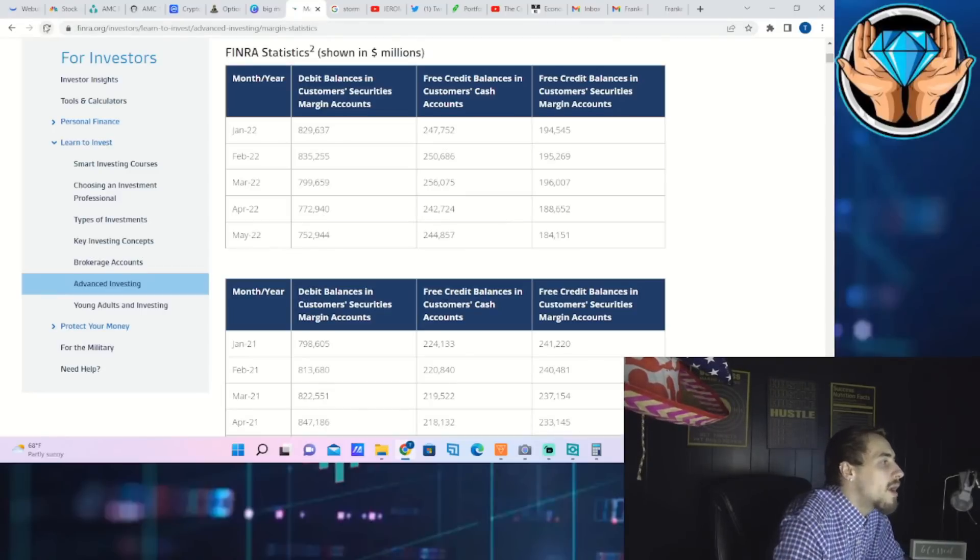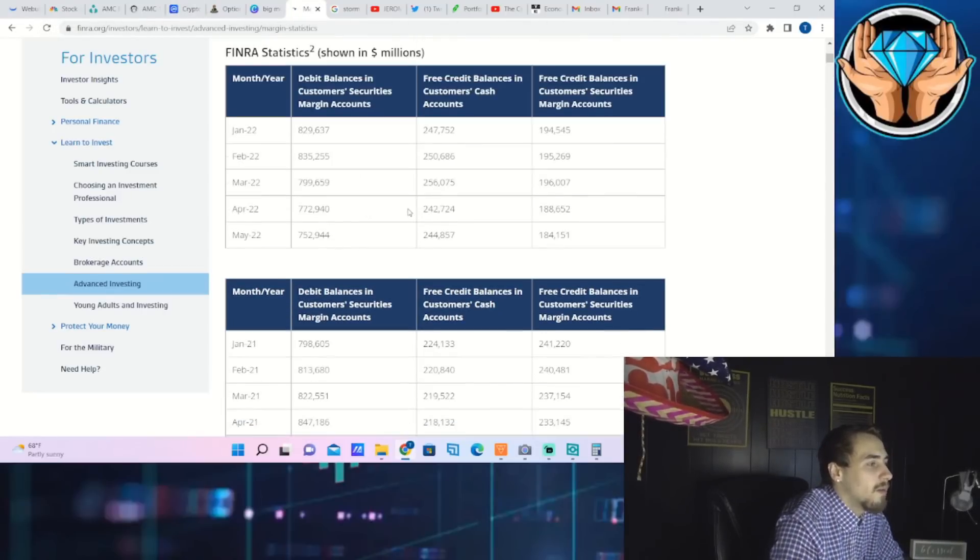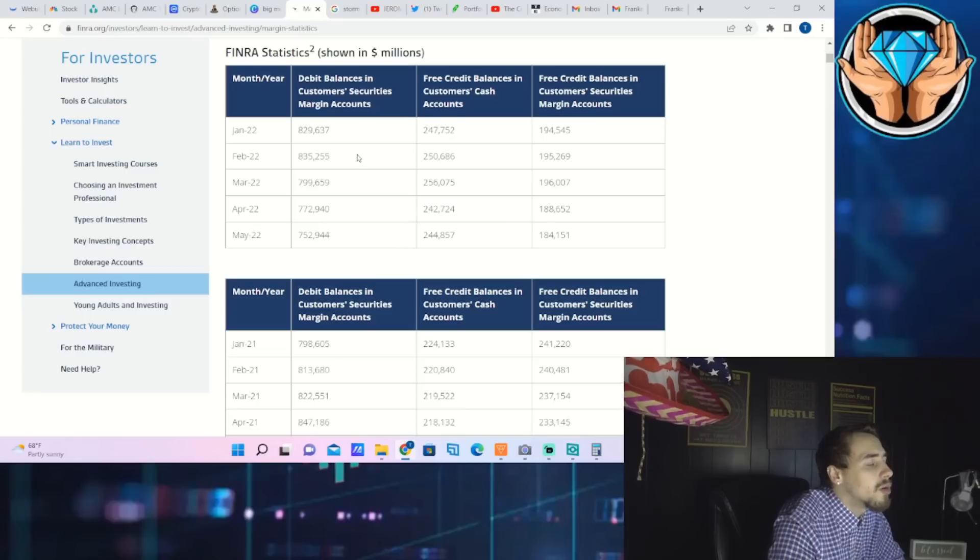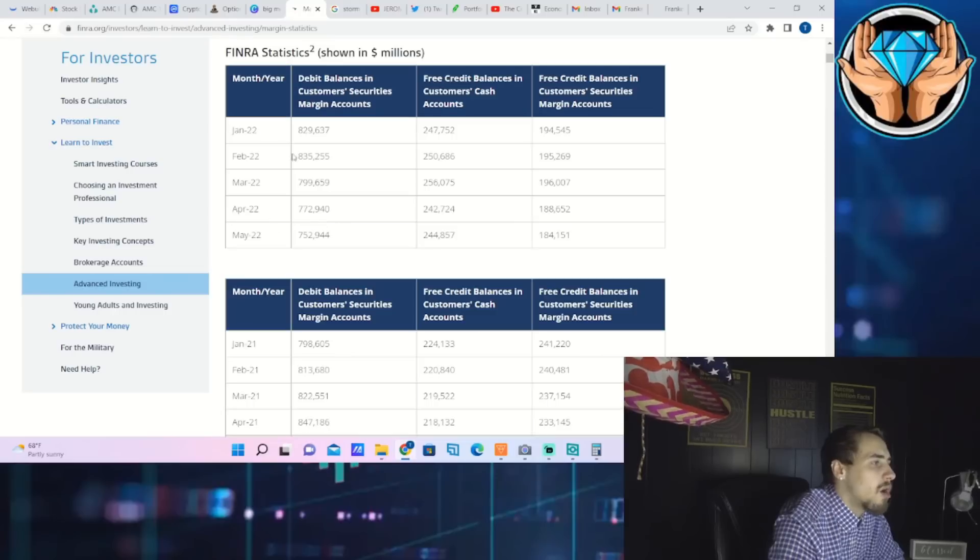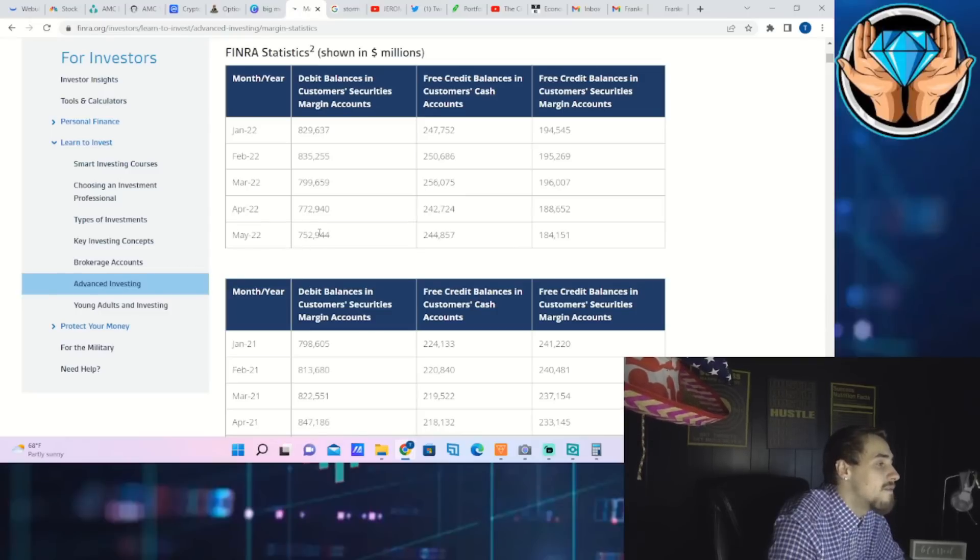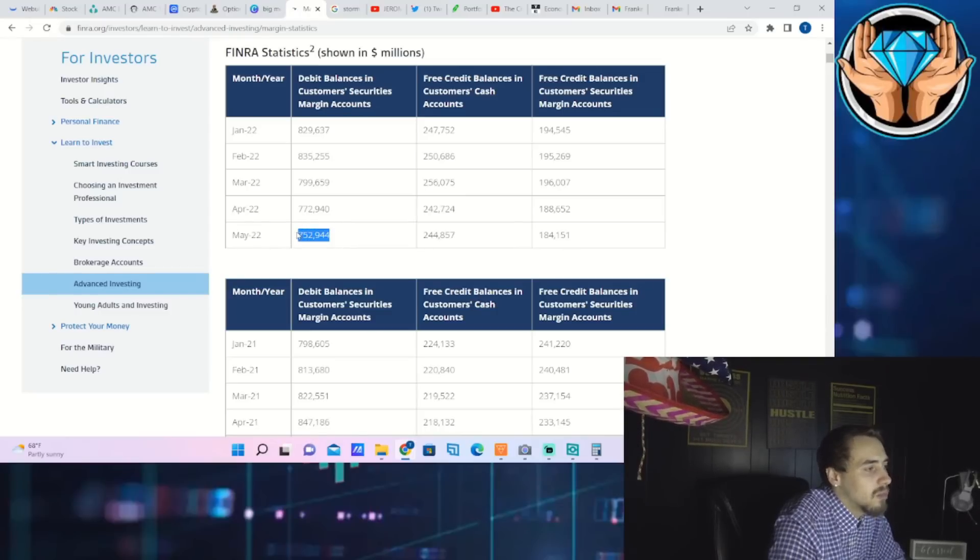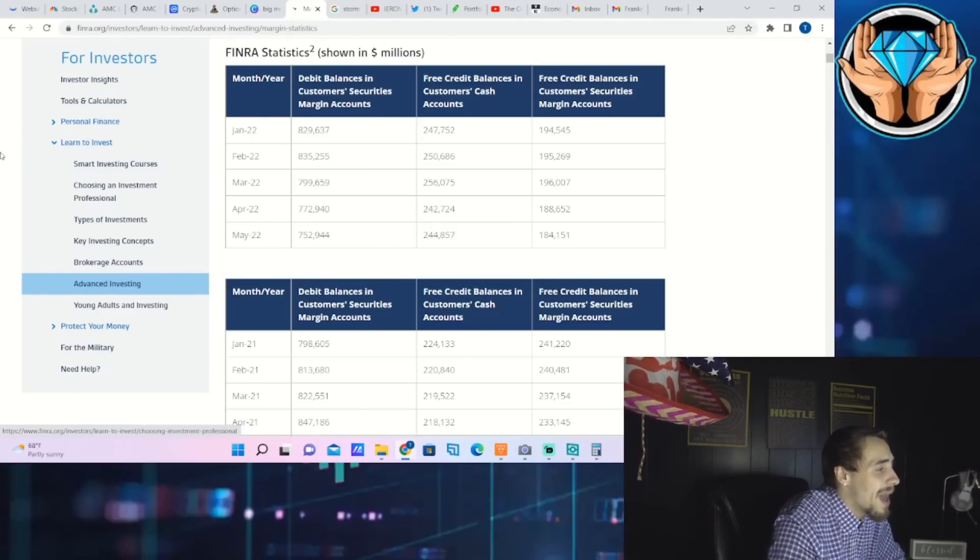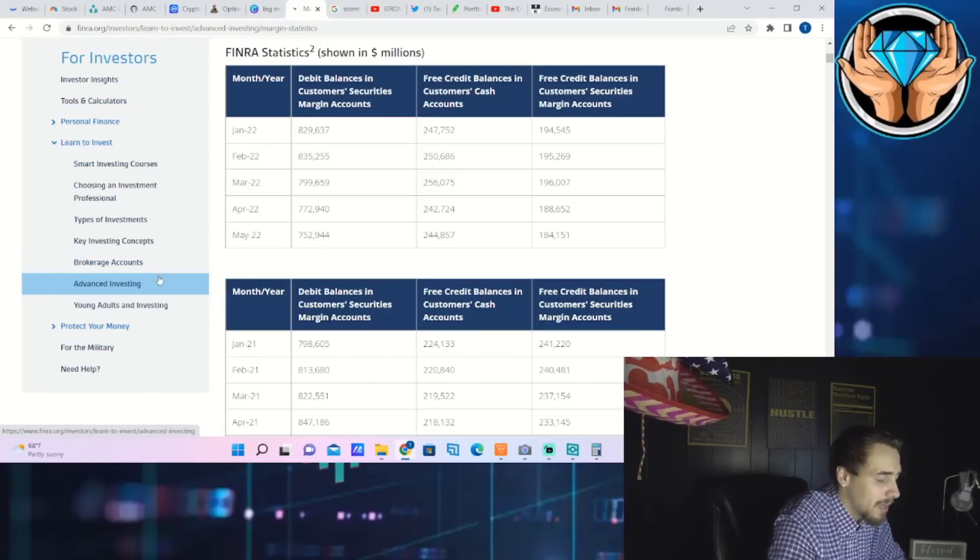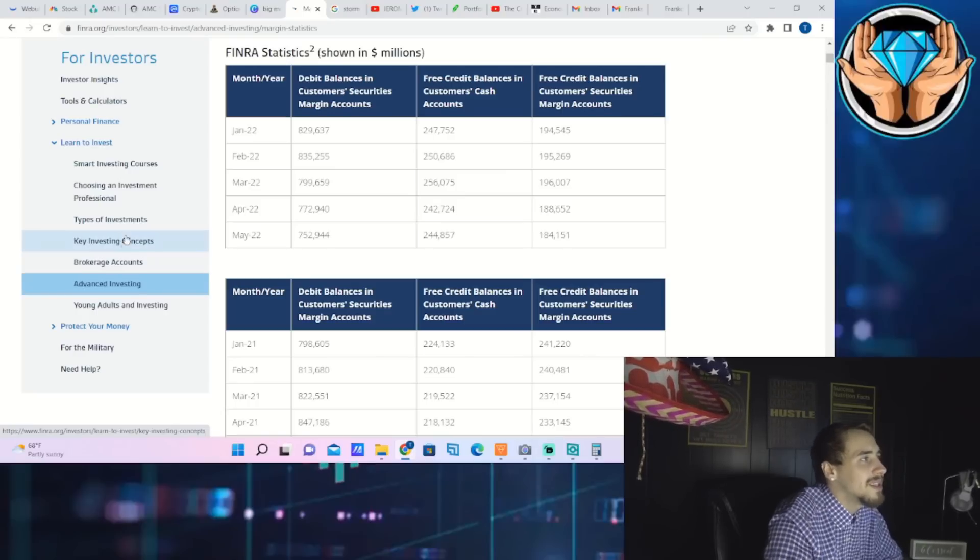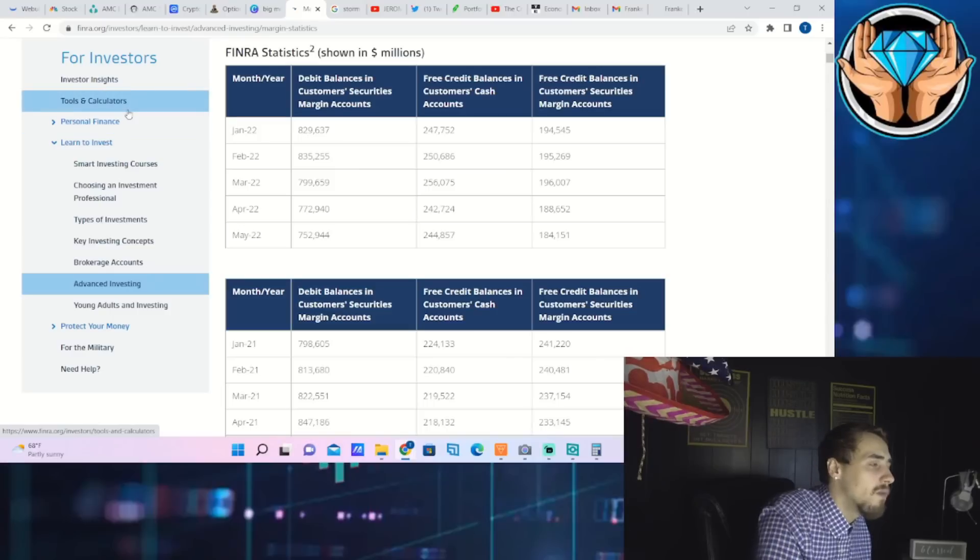If you look at the margin debt you are one bad three to five percent down day away from a full-on market collapse in my personal opinion. The Nasdaq is still down almost 30 percent year to date. The margin debt was 829 billion dollars as of January 2022 and as of May 2022 the margin debt was sitting at about 753 billion dollars. So the margin debt has only went down about 76 billion dollars as of May at the same time the Nasdaq is down 30 percent. That means margin calls are very close and if earnings come in bad and people have to really readjust their earnings expectations that's where you could see a lot of margin calls and that's where you could see us overshoot in a big way to the downside.